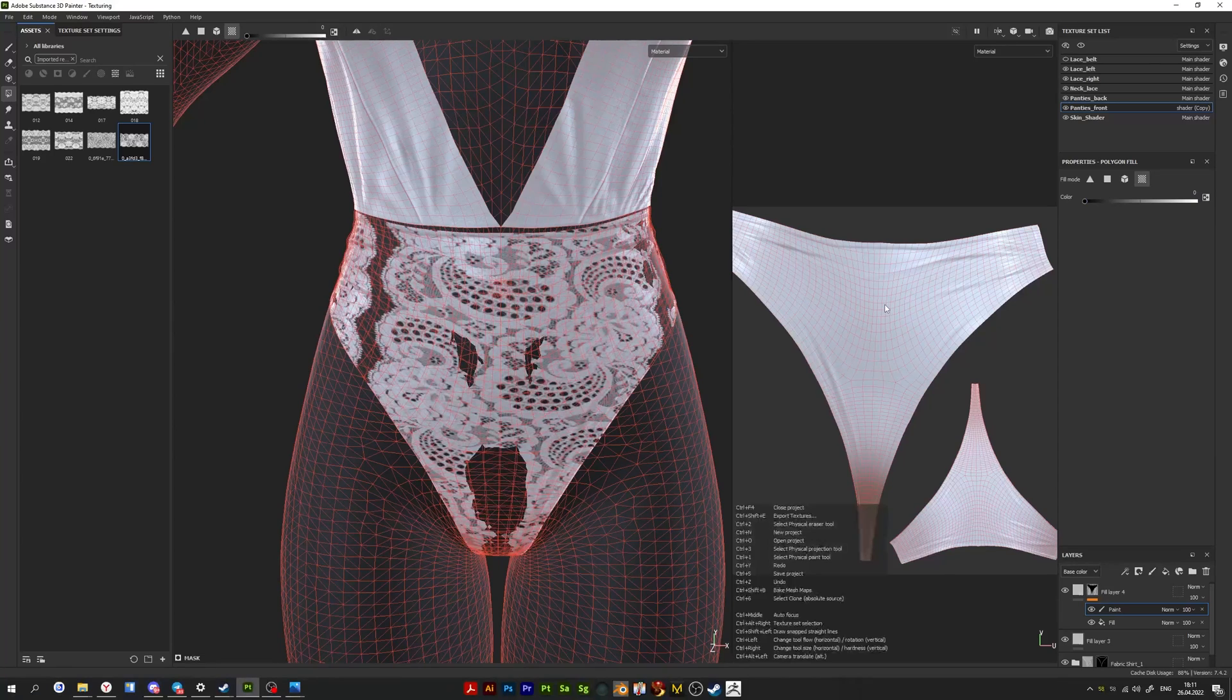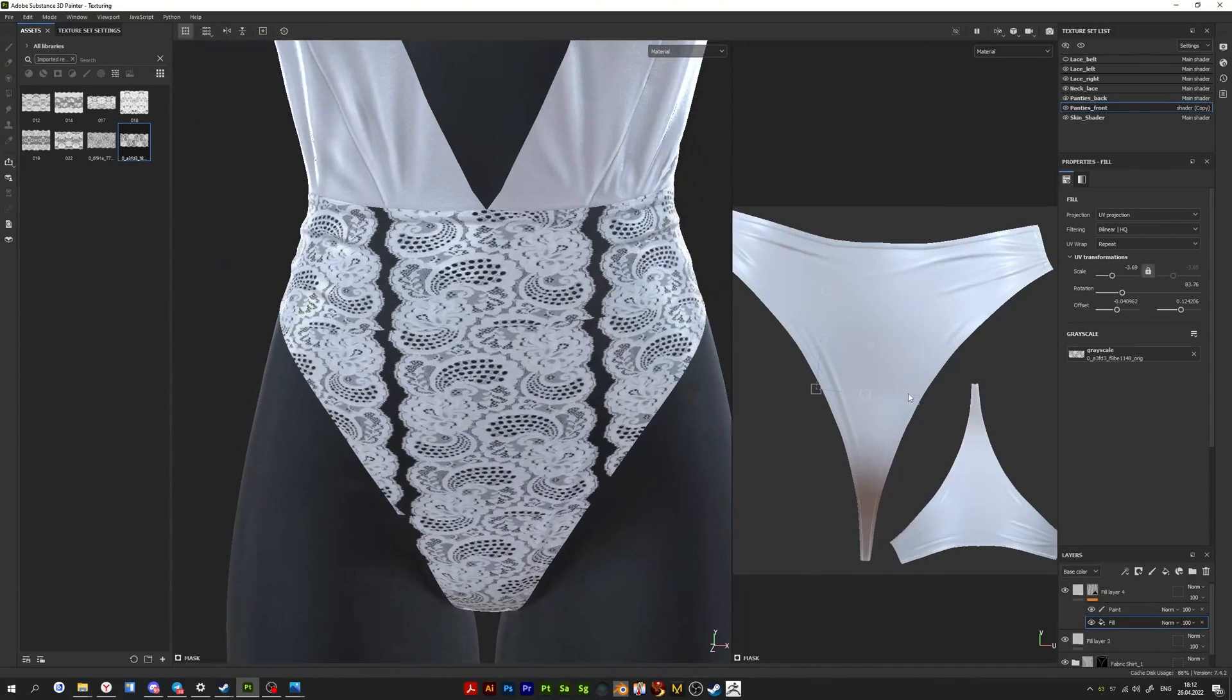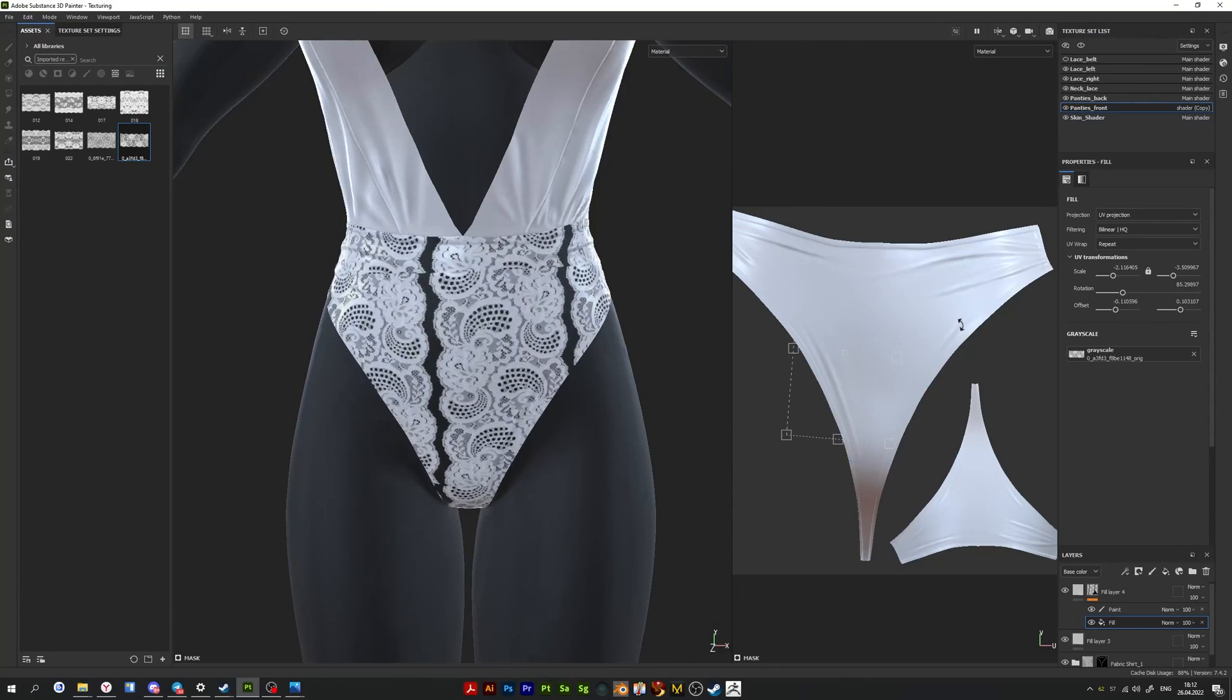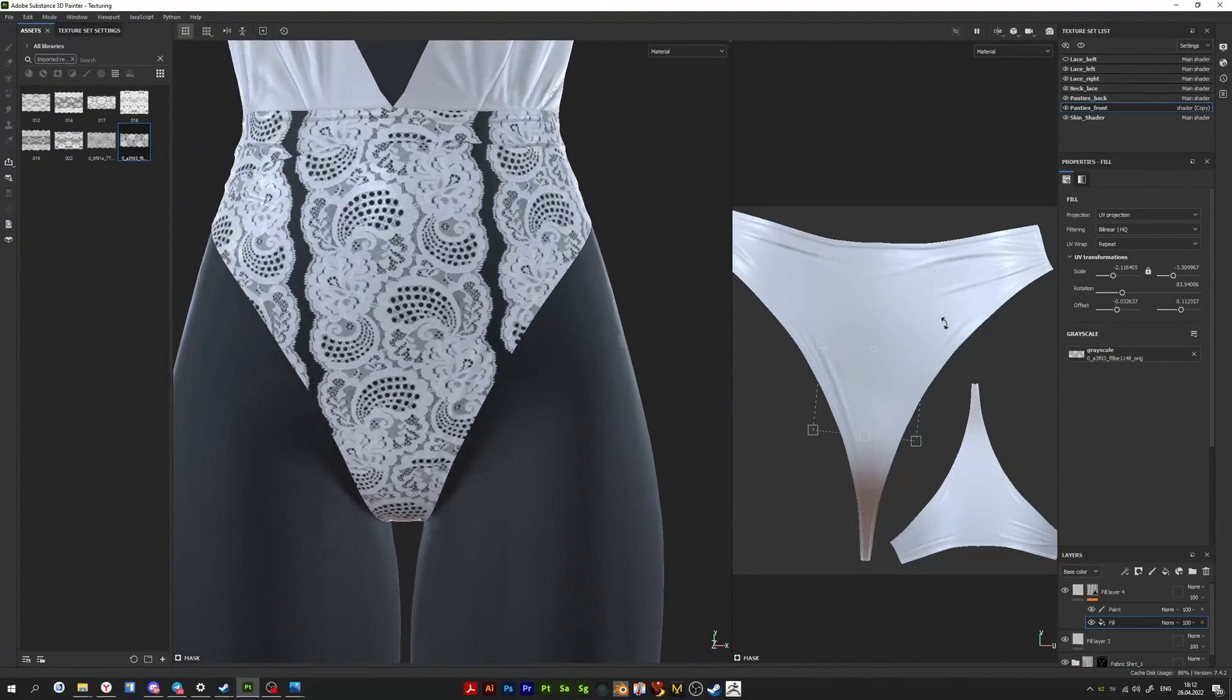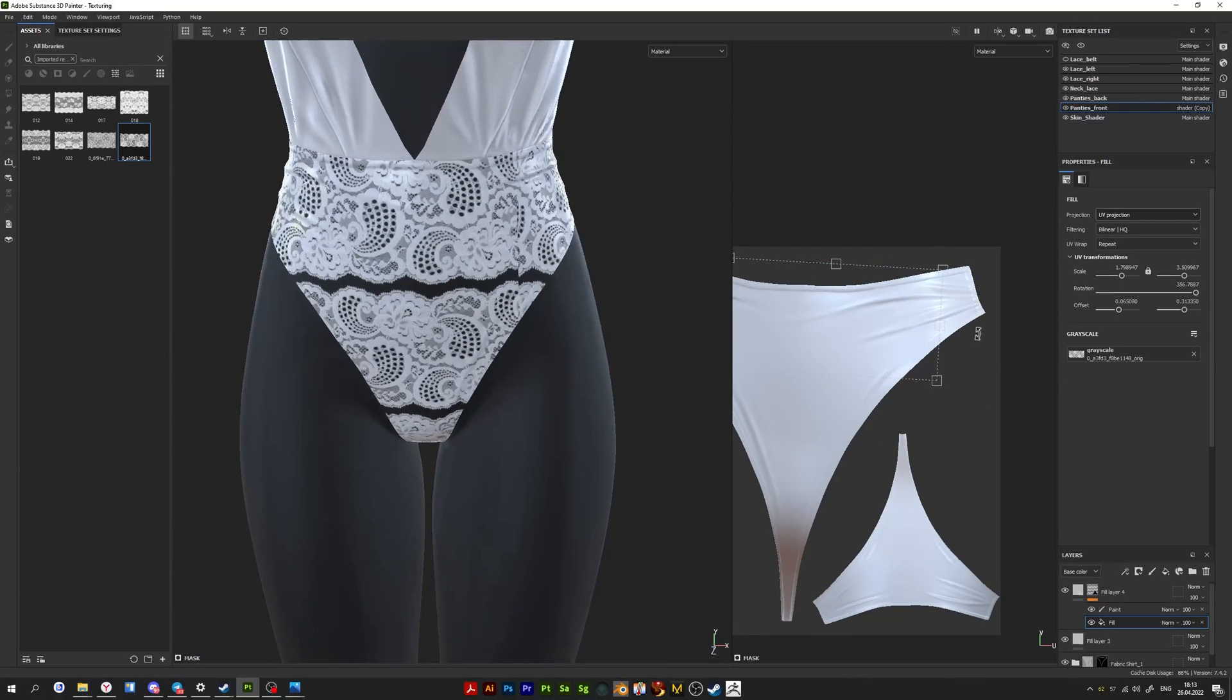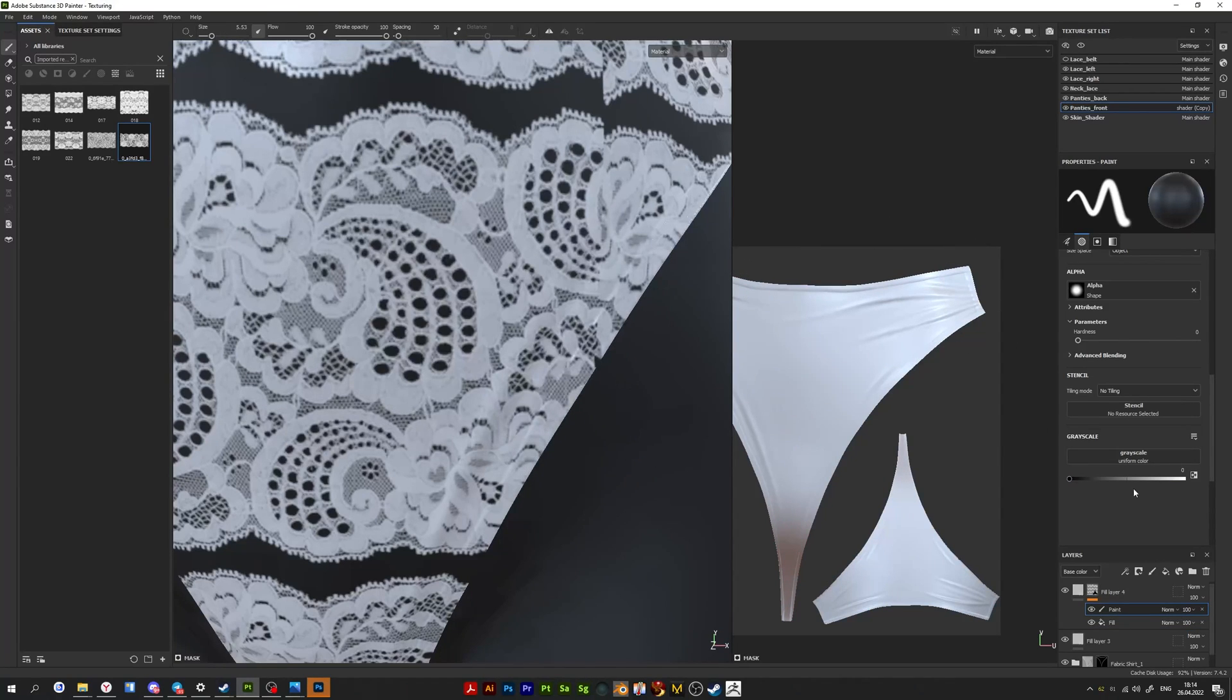And then you need to configure the lace as you like in the properties window. It rarely happens that the lace is of super high quality and you can immediately fill the entire UV with one texture. Often, almost every time, I have to apply the lace in several places piece by piece. Therefore, set up the first piece and then erase the excess.